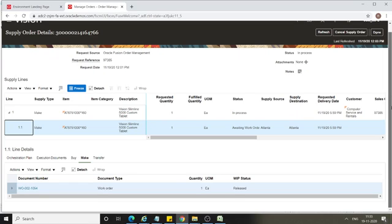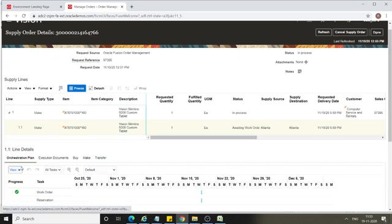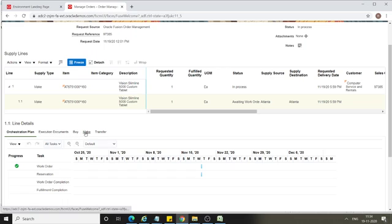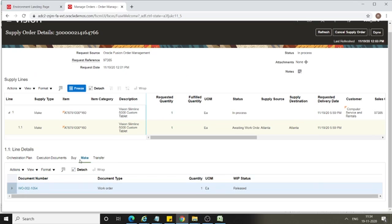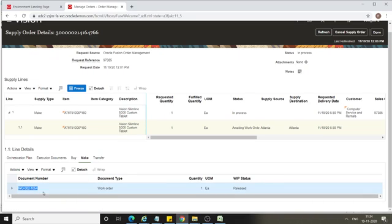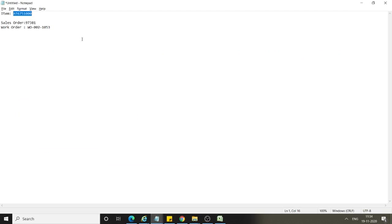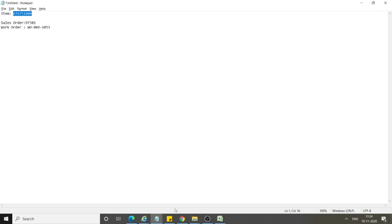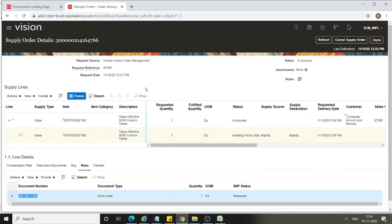Here we have the orchestration plan — this is a supplier orchestration and a work order is created. Since it is a manufacturing item, go to the Make section to find the work order number. The work order number 1045054 has been created automatically by the system, and the work order status is Released.